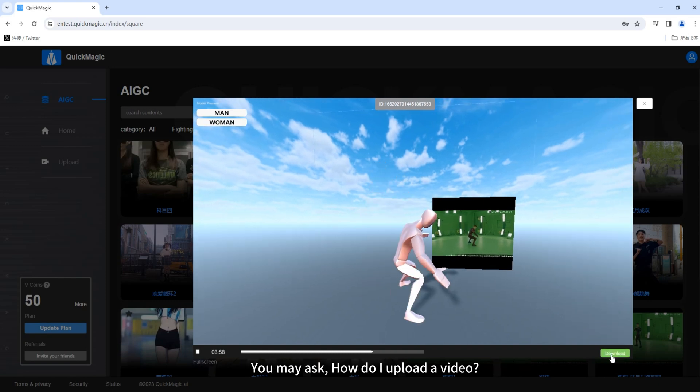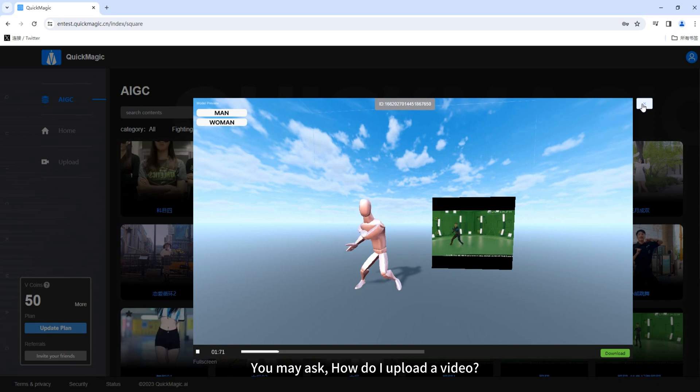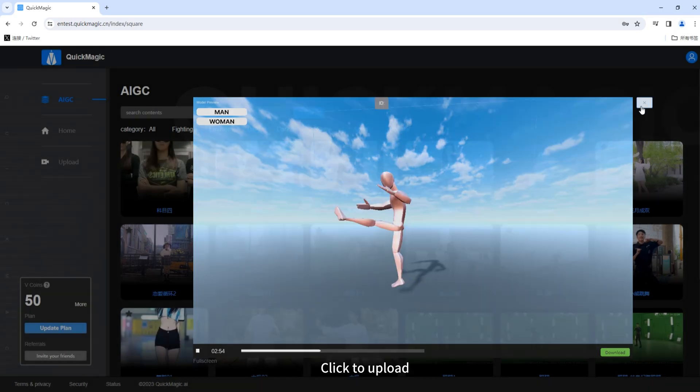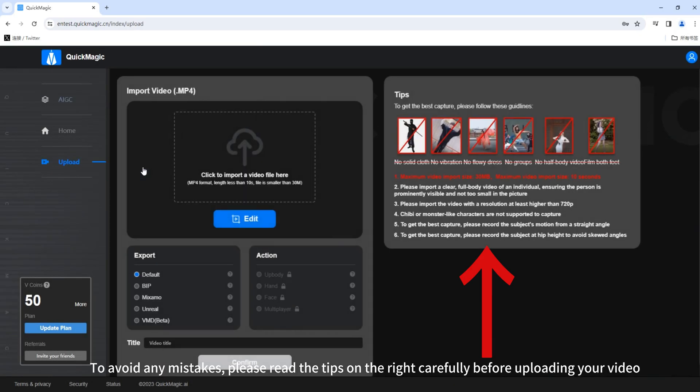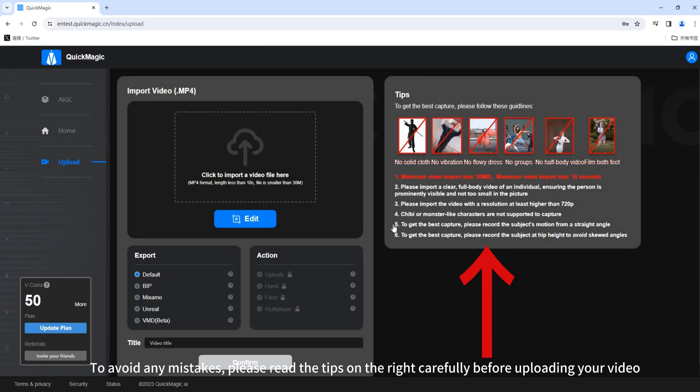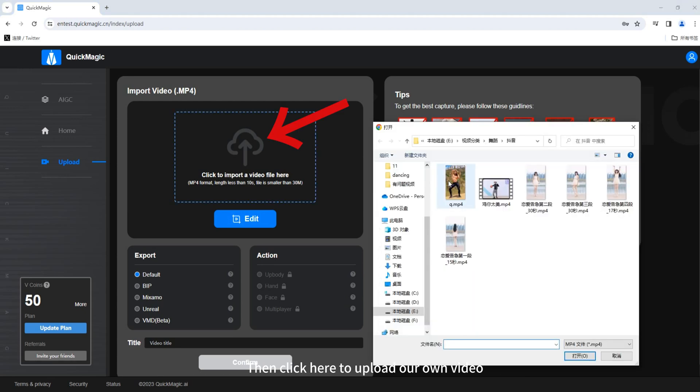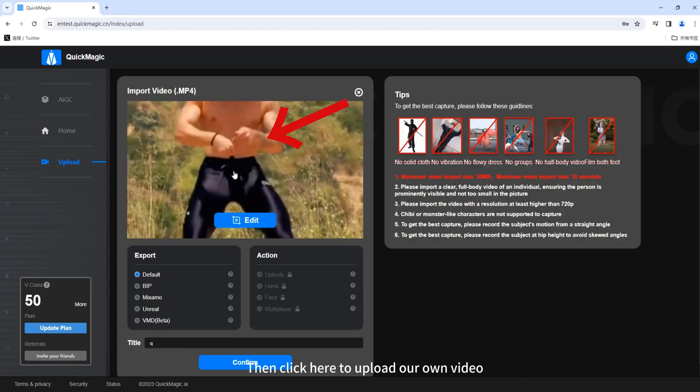You may ask, how do I upload a video? Very simple. Click to upload. To avoid any mistakes, please read the tips on the right carefully before uploading your video. Then click here to upload our own video.